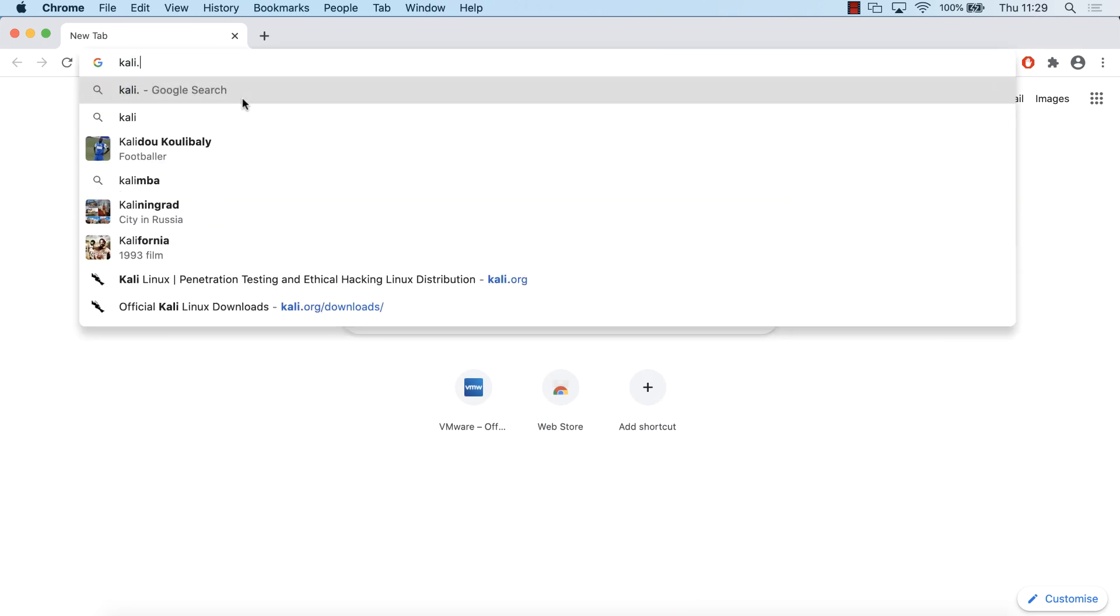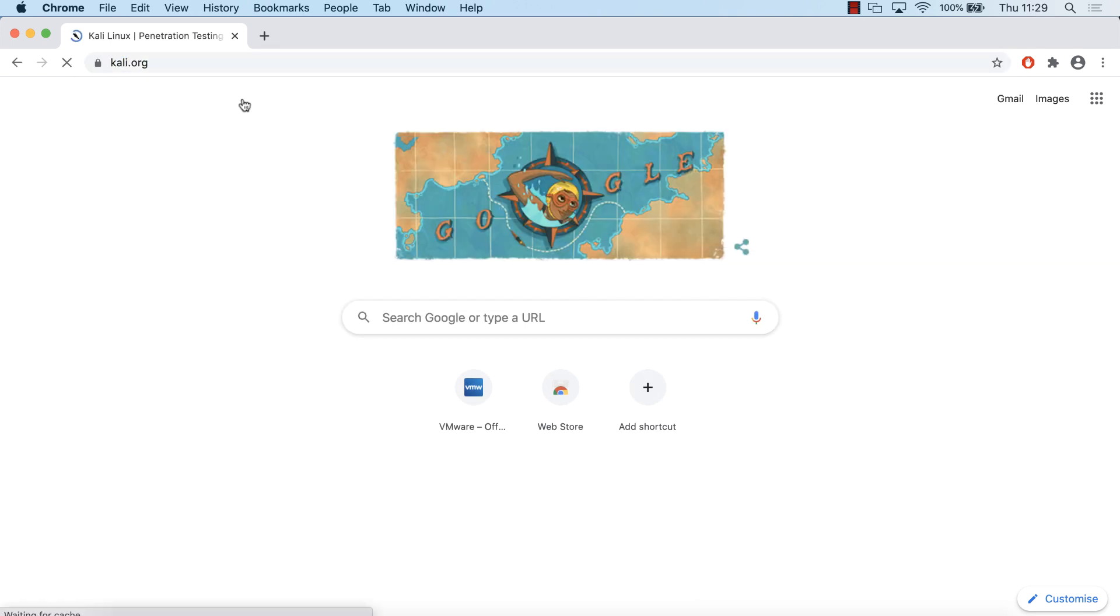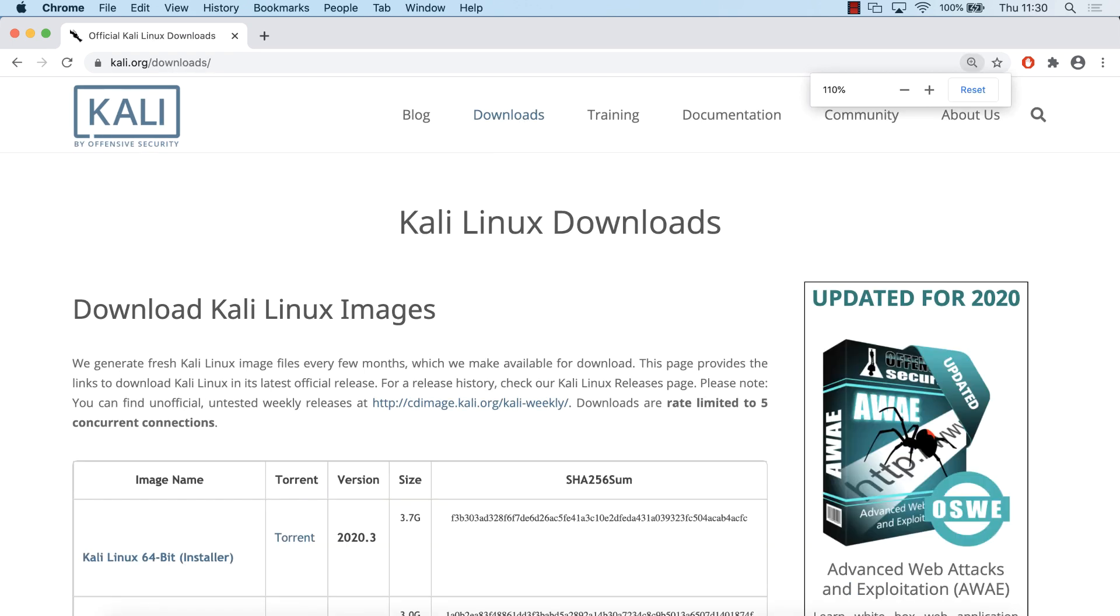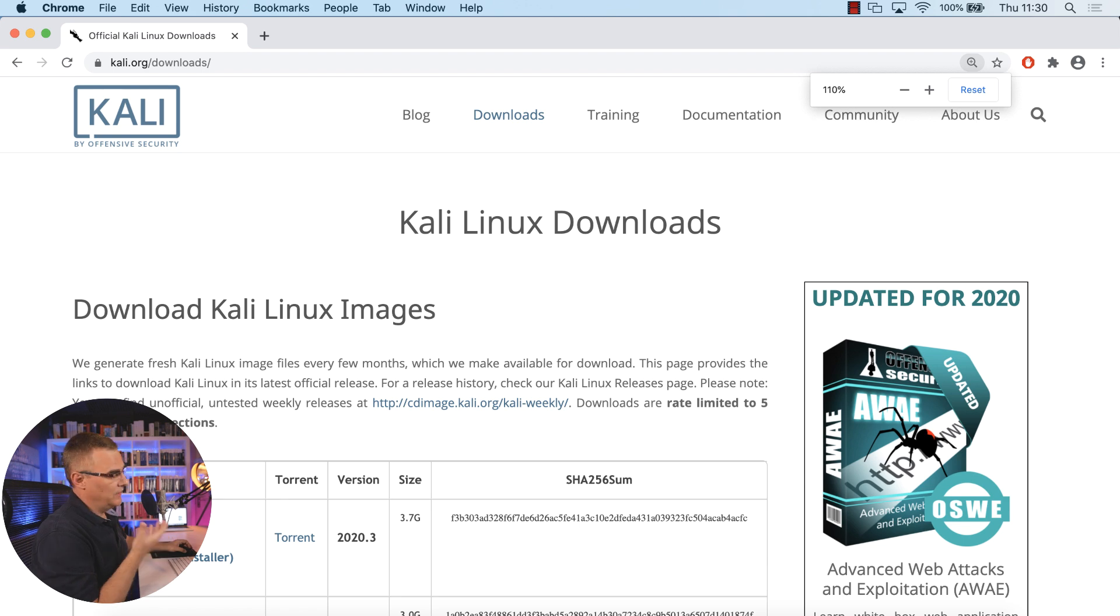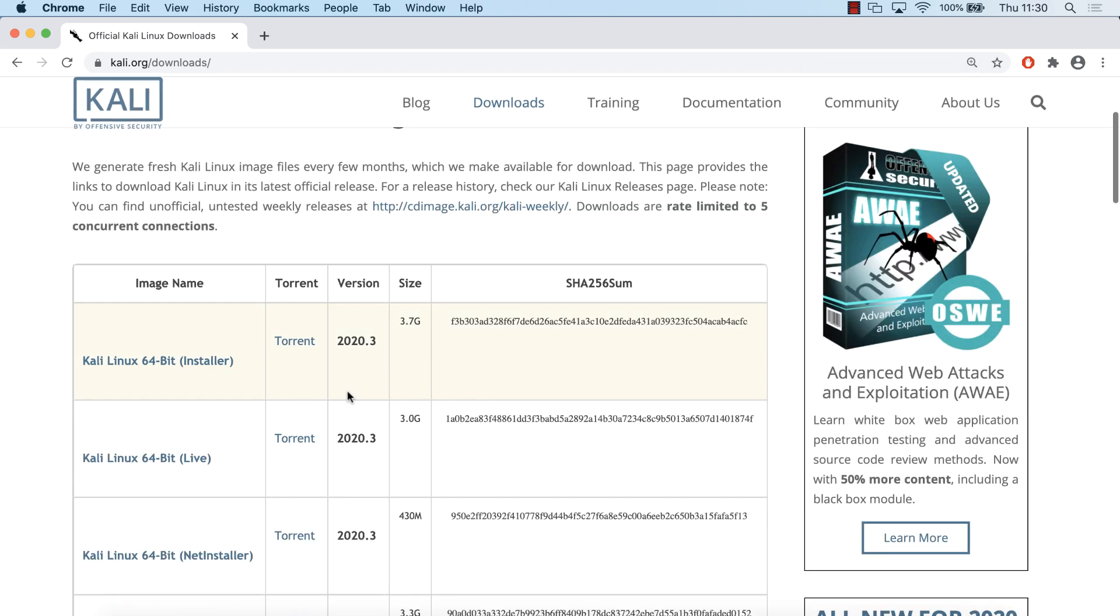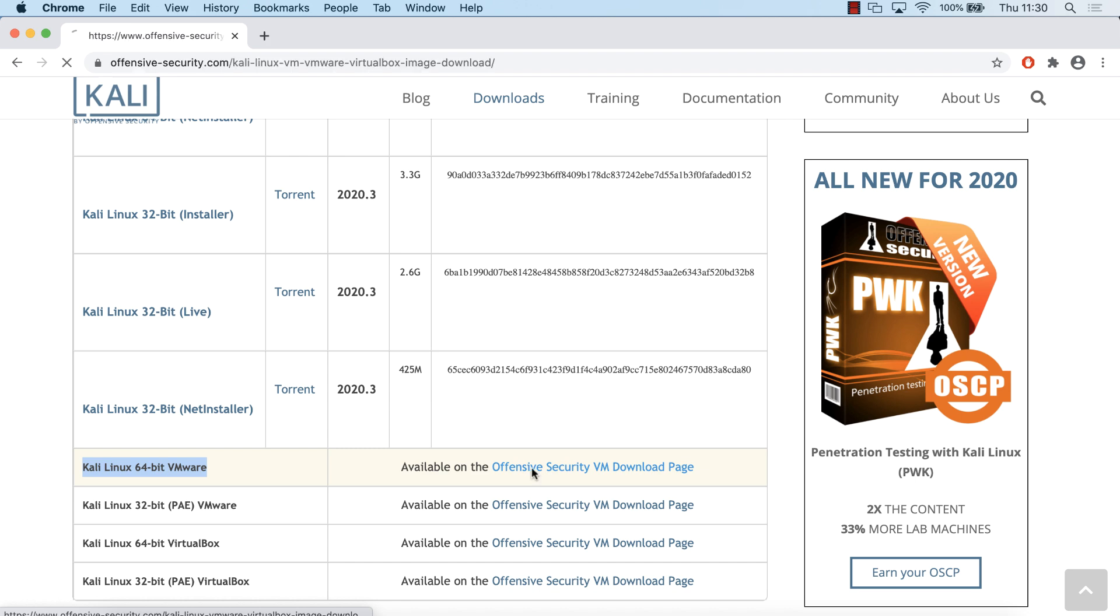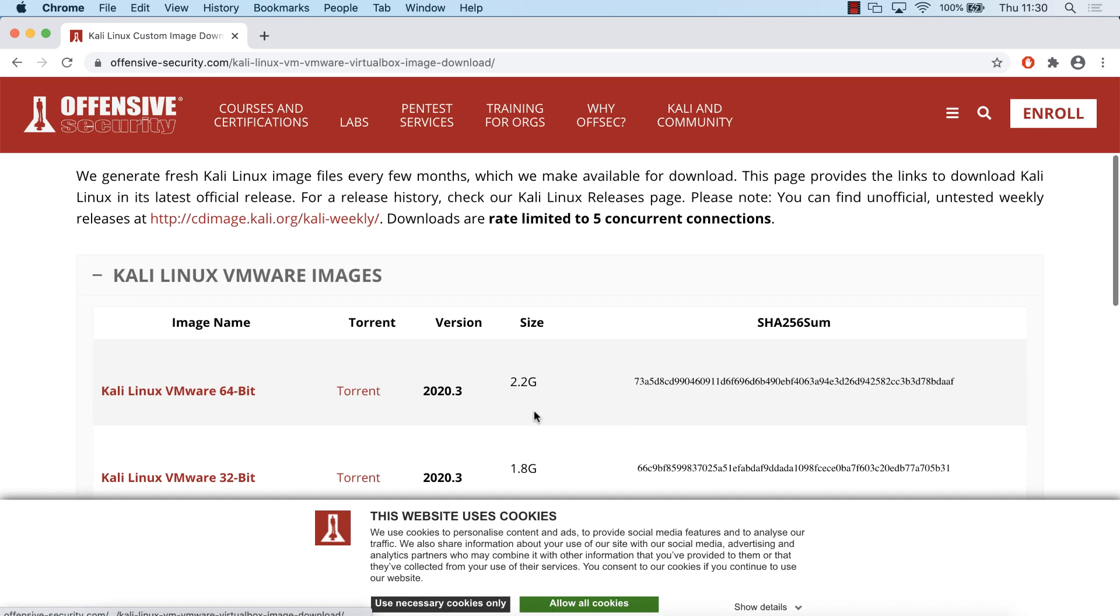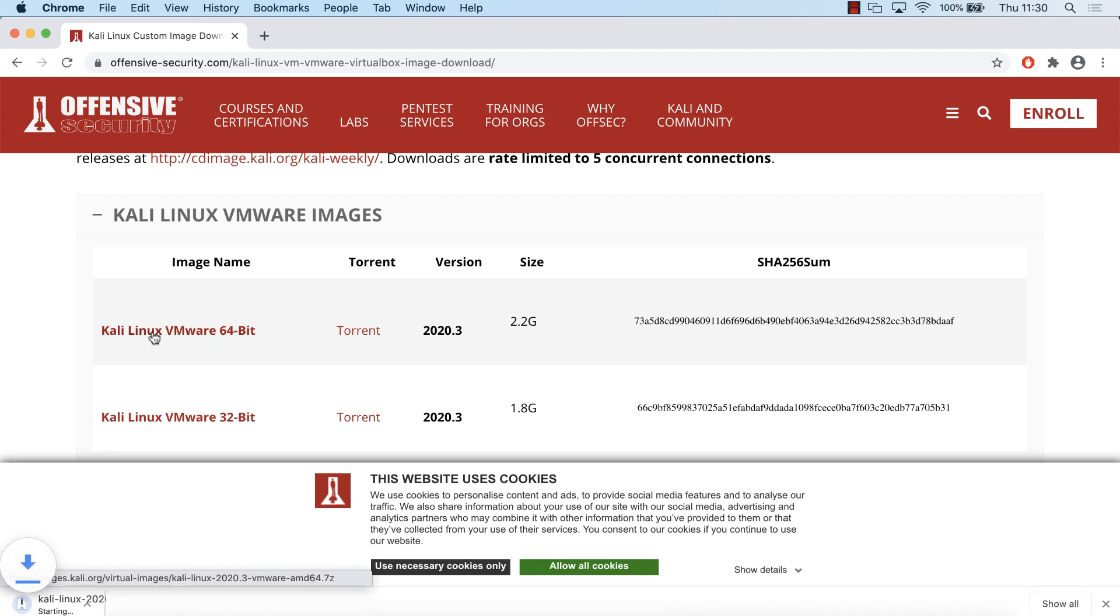First thing we need to do is go to Kali.org and I'm going to go to downloads, download Kali Linux from the Kali website. I'm going to scroll down and download a pre-built Kali 64-bit VMware version. This is available on the Offensive Security VM download page. Going to that page, I'm going to select Kali Linux VMware 64-bit. This is version 2020.3.